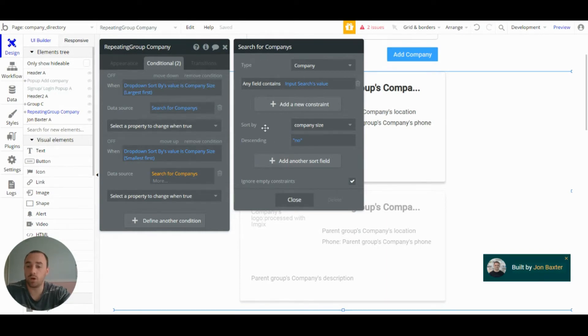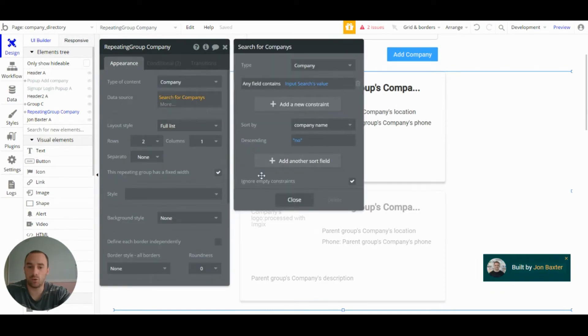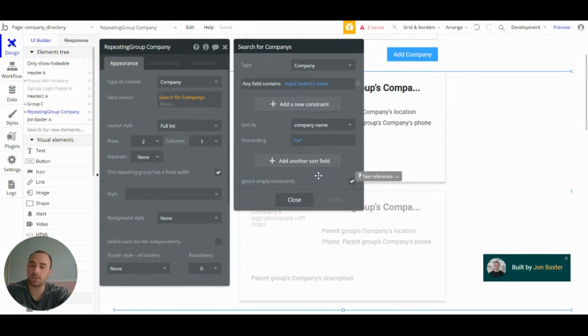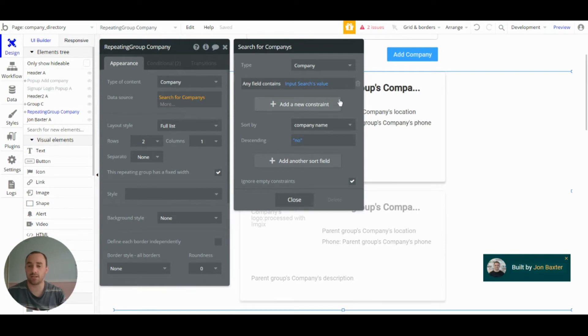So it is worth mentioning that I have ticked ignore empty constraints here. That is because with the input searches value, when the input search is empty, we don't want it to, we don't want this constraint to work because it will just show us nothing.